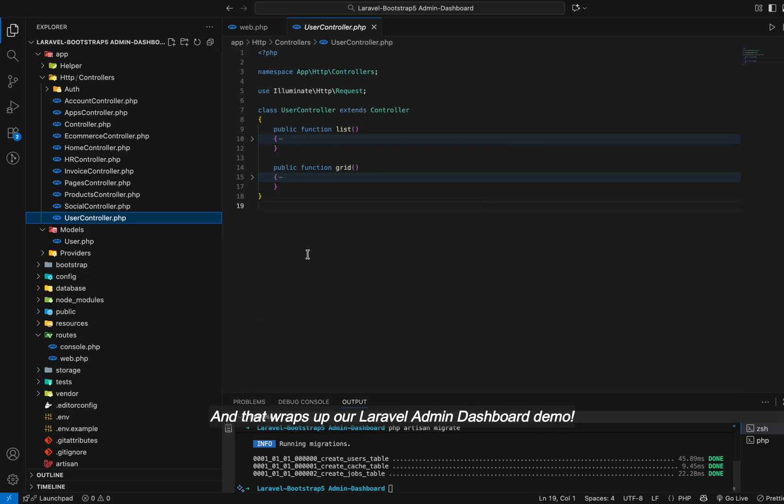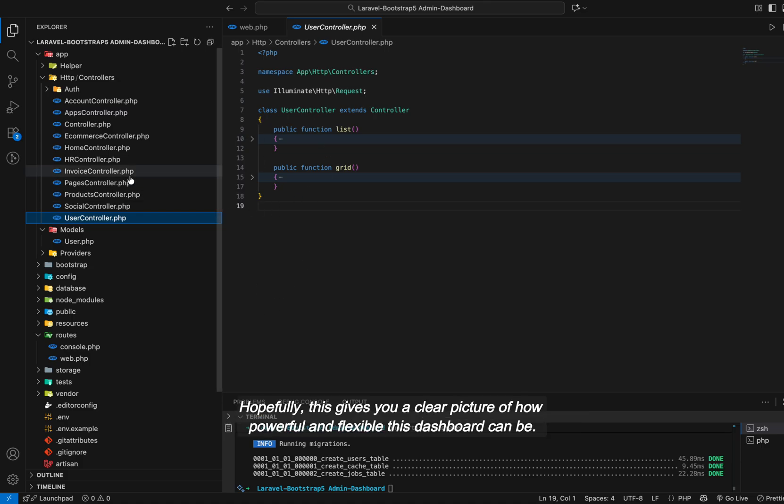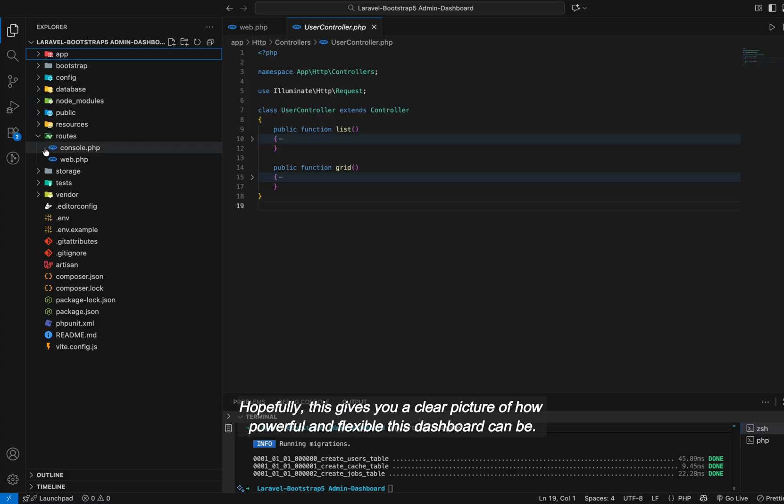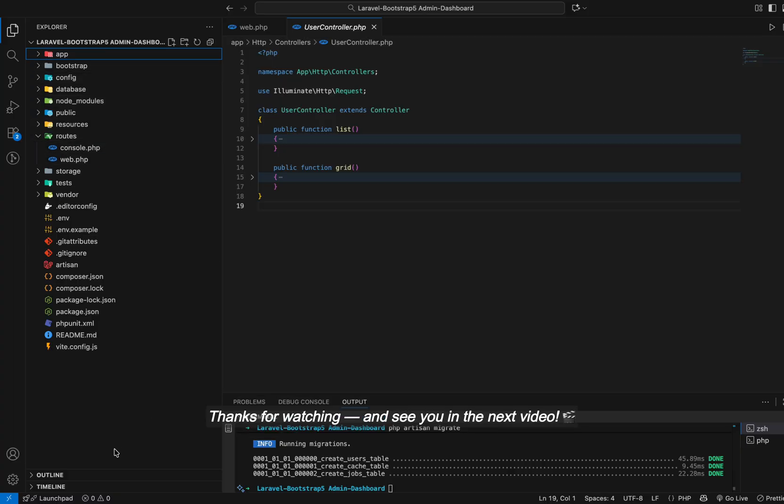And that wraps up our Laravel admin dashboard demo. Hopefully, this gives you a clear picture of how powerful and flexible this dashboard can be. Thanks for watching, and see you in the next video.